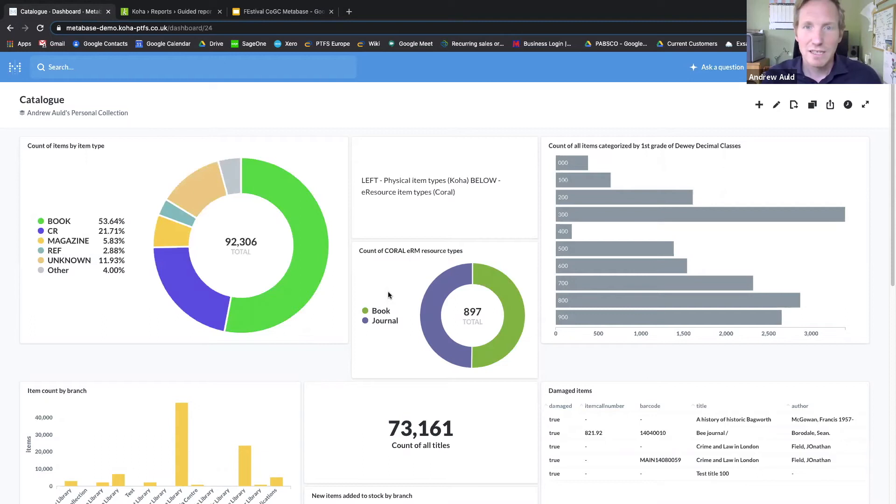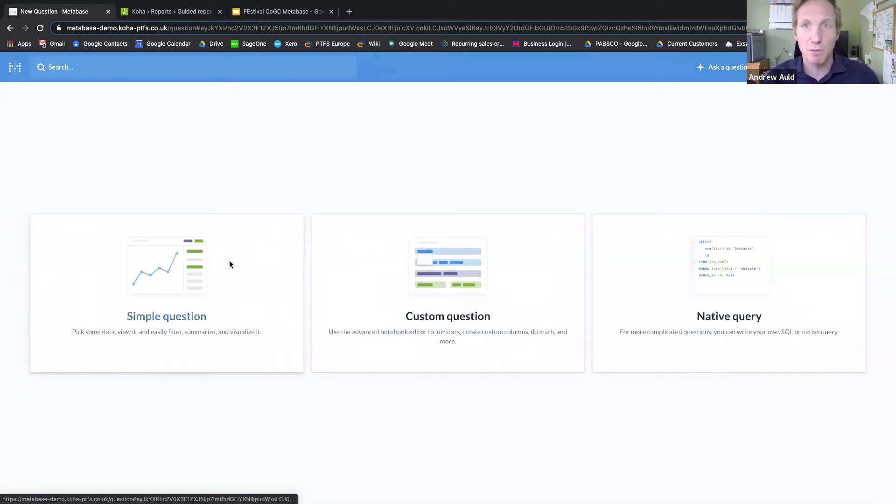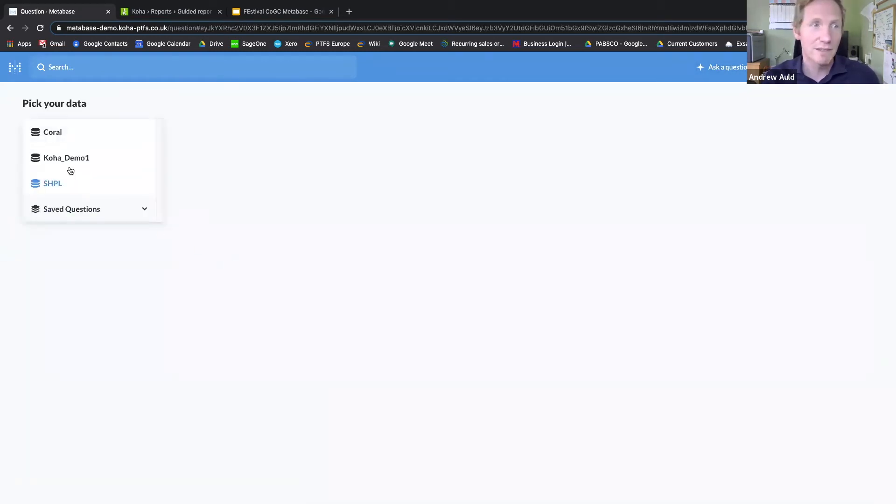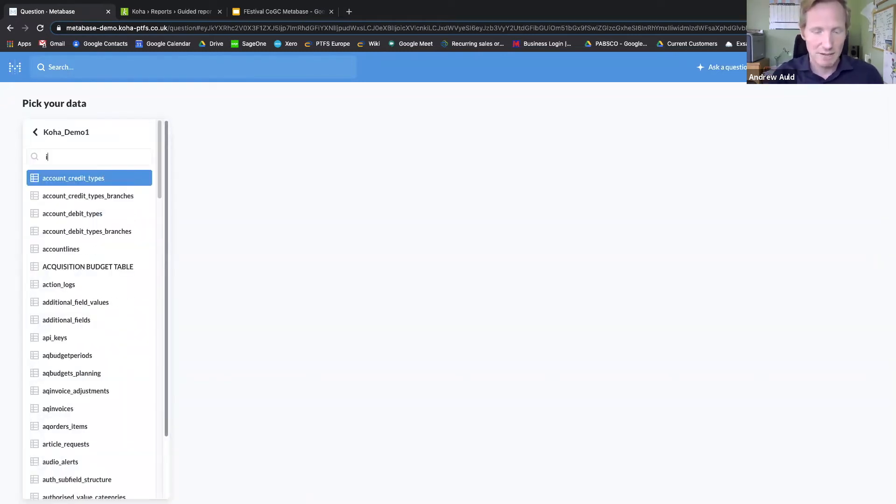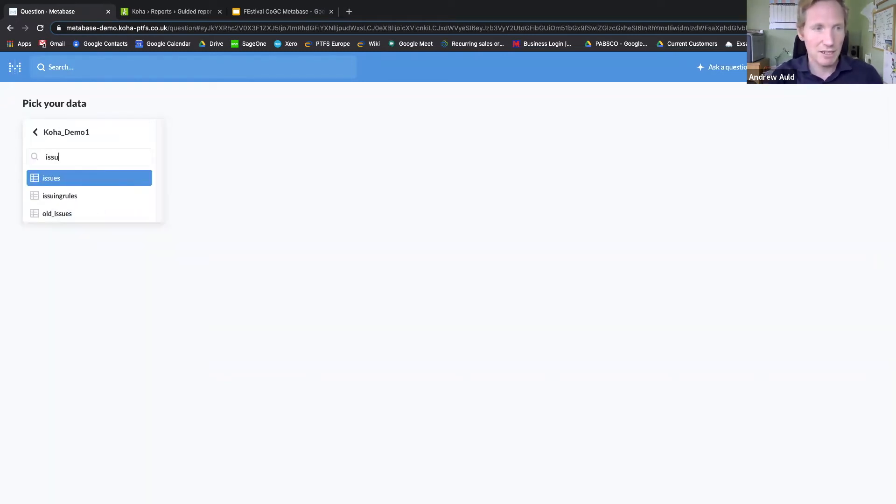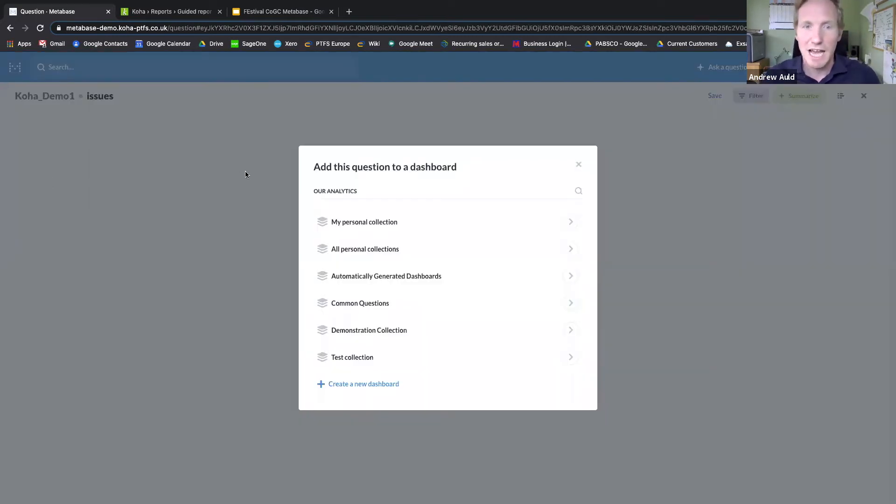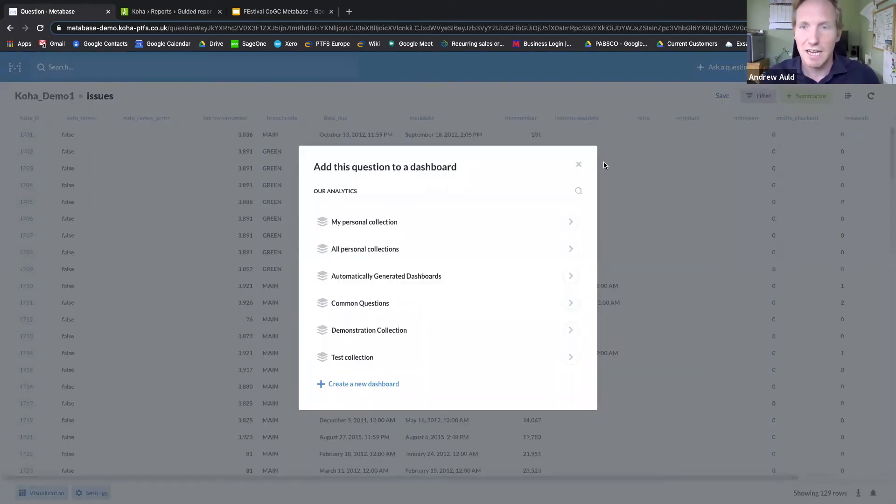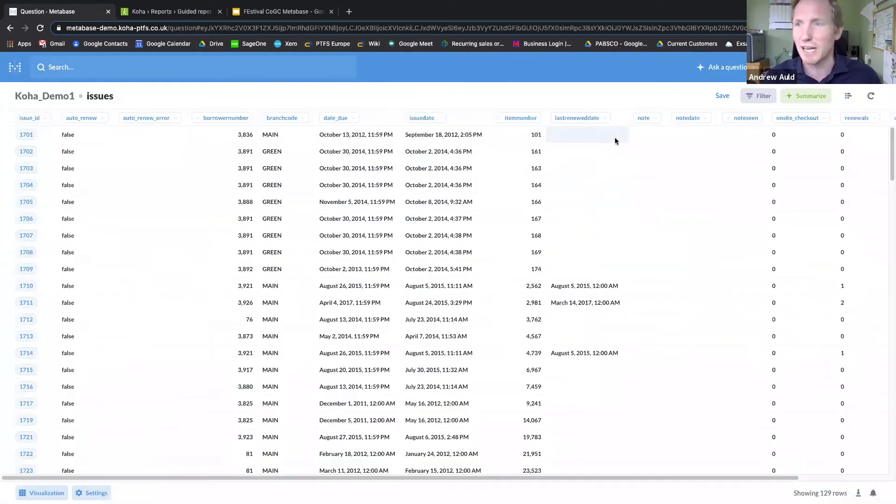Now to create a query, you do something in Metabase called 'ask a question,' and there are three different ways you can do this. The first is via a simple question. First of all, you select the database you're interested in, and then I'm going to choose the table within that database, the issues table. It's going to ask me which dashboard I'd like to add this question to, but I'll do that later.